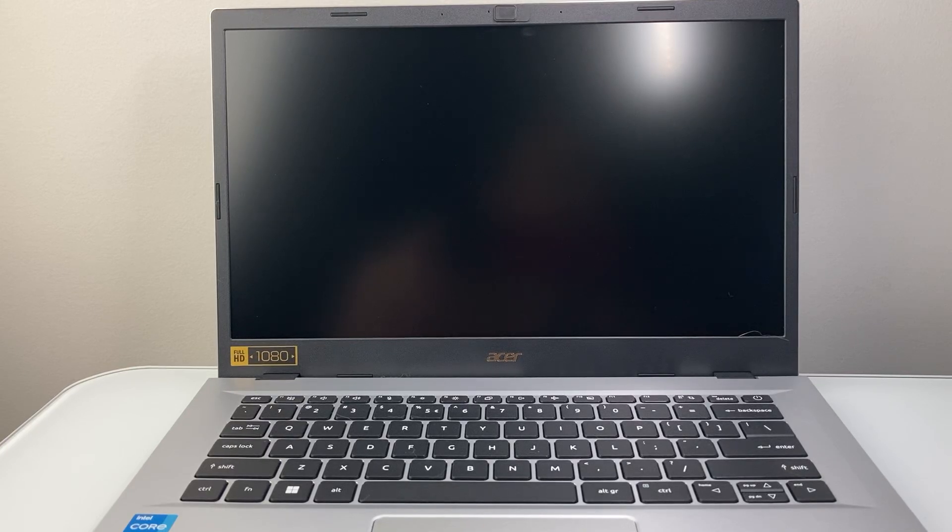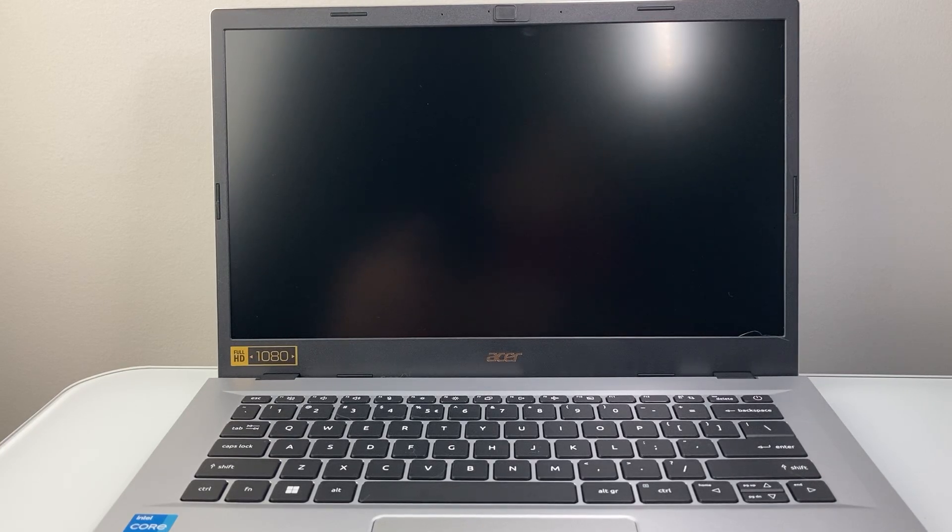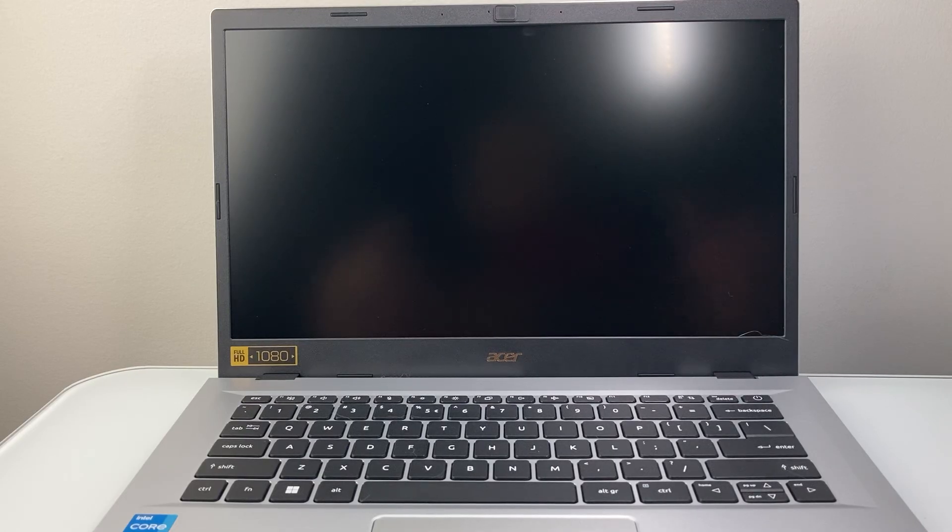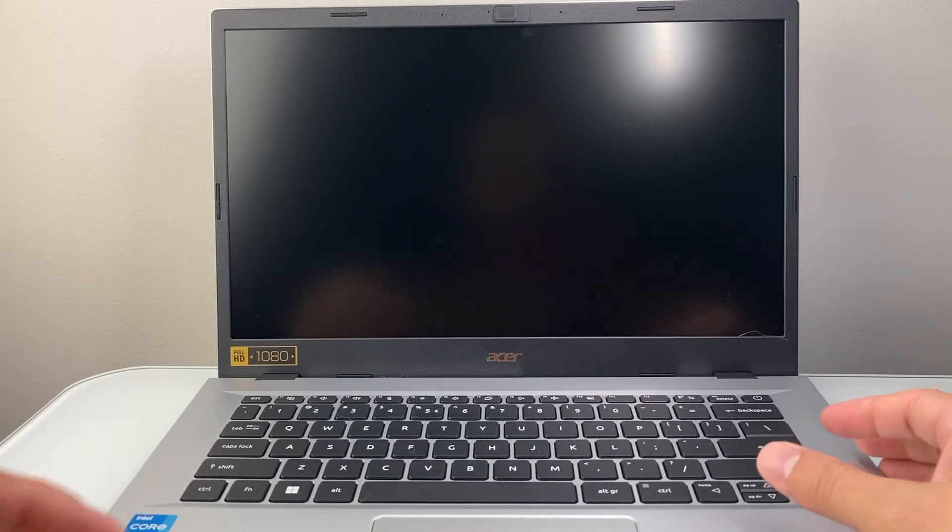Hey everyone, Technomancer here with a video for you guys. In today's video, I'm going to show you how to access the BIOS on your Acer laptop. So let's get started.